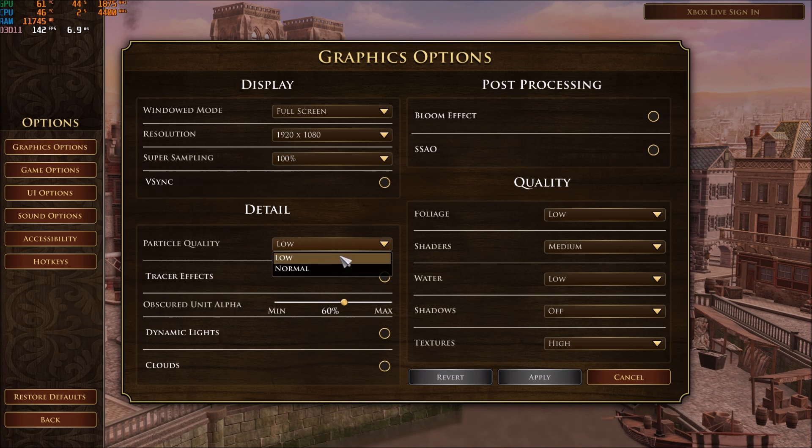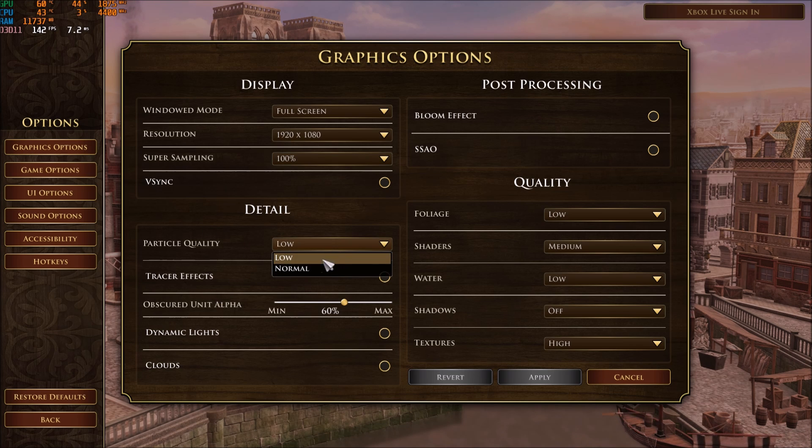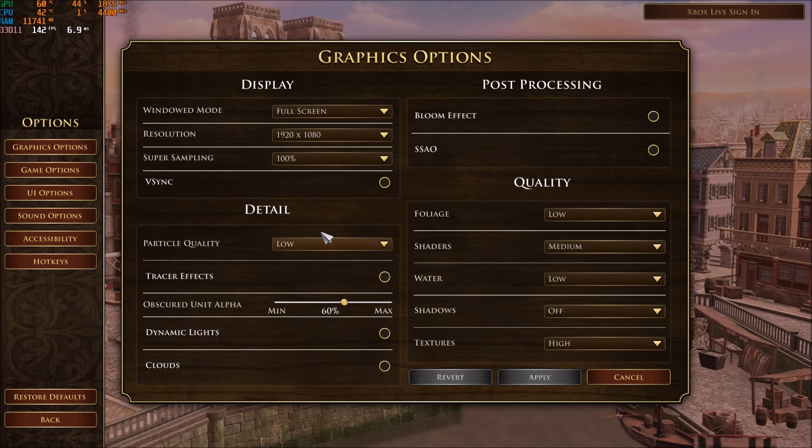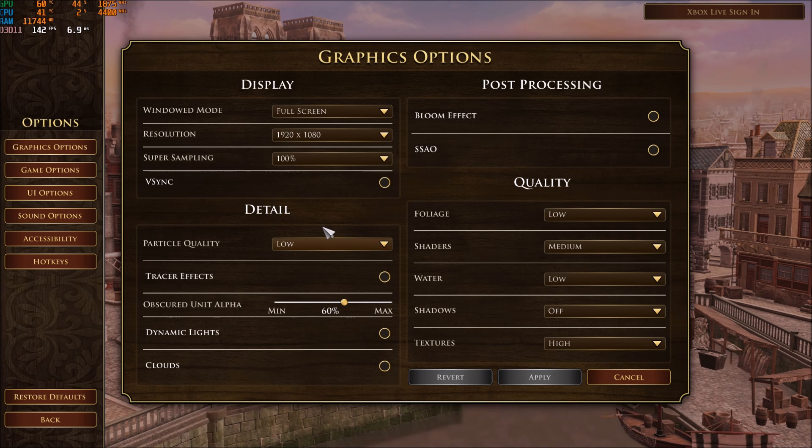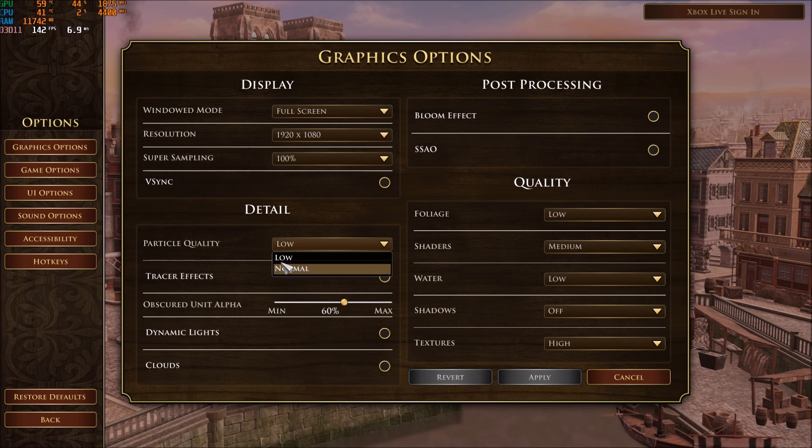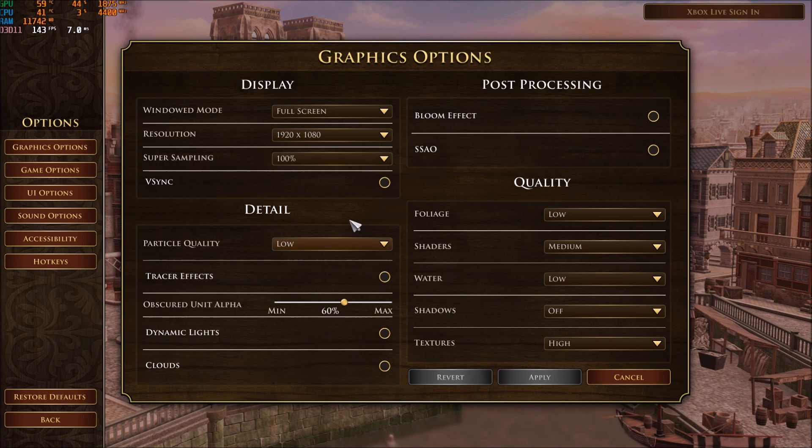First of all, particle quality. If you have a low end CPU, it will help you a lot. It helped me a lot on my laptop. So go with low. If you have a mid range, like i5, i7, stuff like that, you can easily play at normal. You will not see a difference in your FPS.